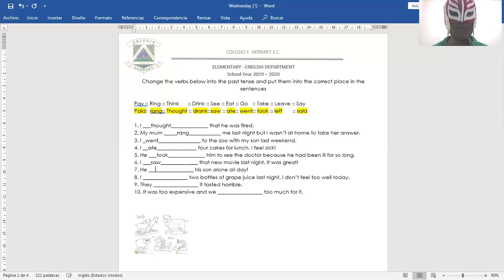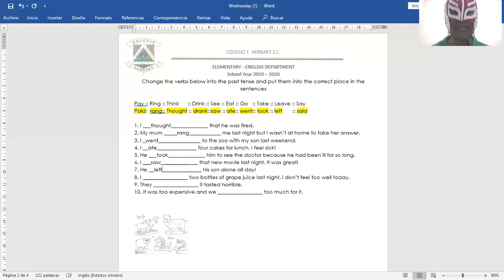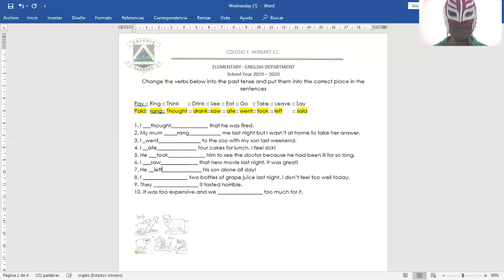Okay, number seven. He left his son alone all day. Él dejó a su hijo solo todo el día. He left his son alone all day.